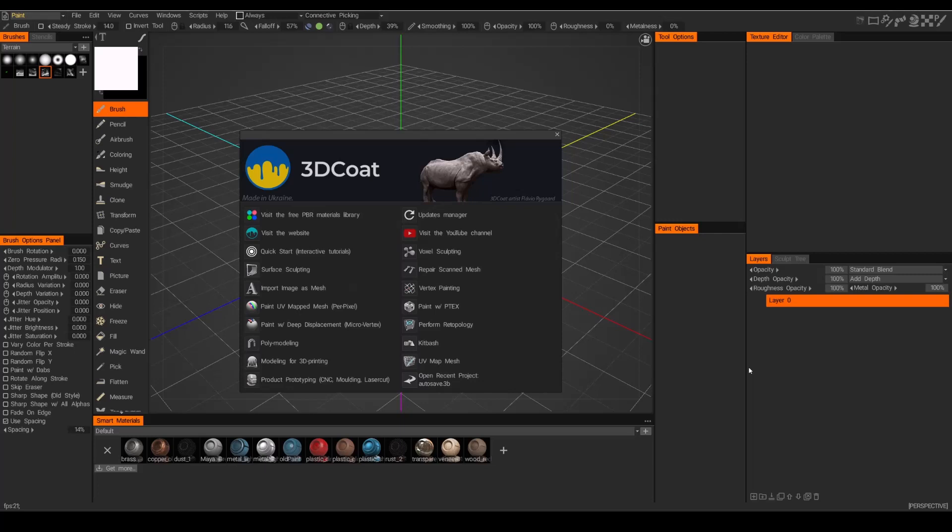Hey guys, today I'm going to go over a process that I use to generate background terrains inside of 3D Coat.